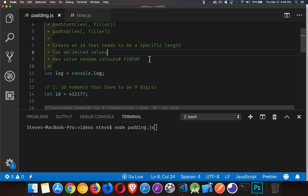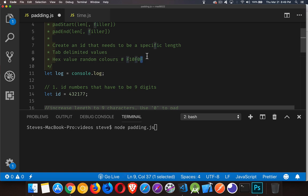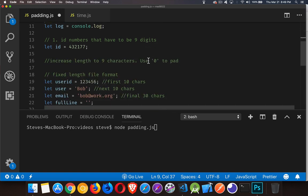And the last one, hex values. When you're generating random colors, you're going to end up with hex values. Now, sometimes when you're generating a random number, you end up with something that's only one digit. You want to pad the front of that with a zero. So let's look at how to do all three of these.